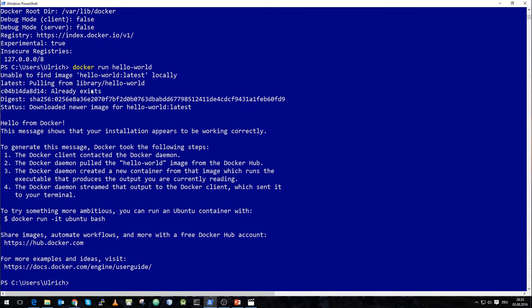What actually happens is that the installer installed a virtual machine inside Hyper-V that's running a Linux version, which is used for communicating with the Docker Hub and executing all Docker containers inside a Linux environment. So it's not running natively in the Windows environment — it's running all containers inside a Linux environment on Microsoft Hyper-V.